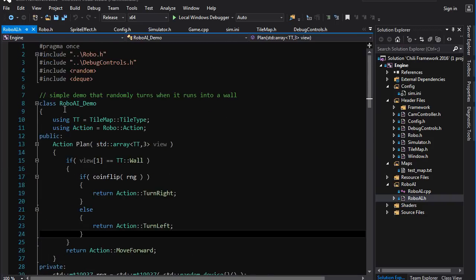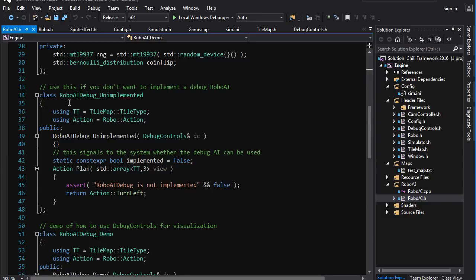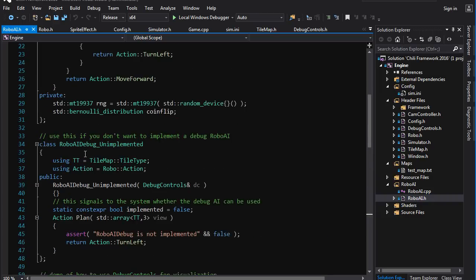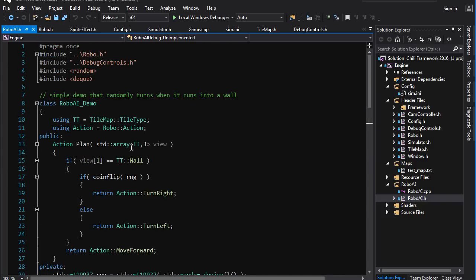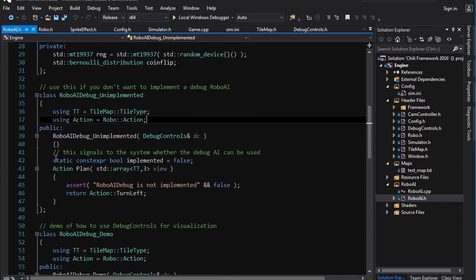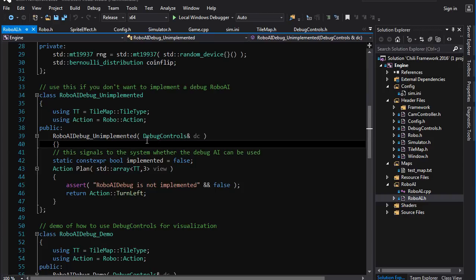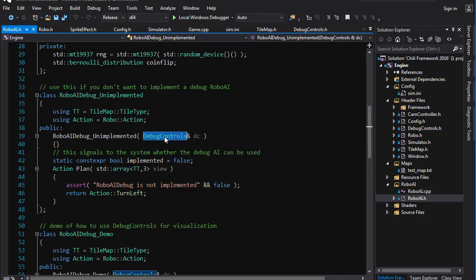That being said, there is another type of robo AI that you can build. And this is a debug, robo AI debug is what I call it. That is what you must typedef it as. And it is a visualization debug. So this robo differs from the standard one in that its constructor has to take a reference to something called debug controls. And what debug controls are, is just a class that allows you to get information about the map that you would normally not have access to. And it also allows you to mark visually tiles on the map.